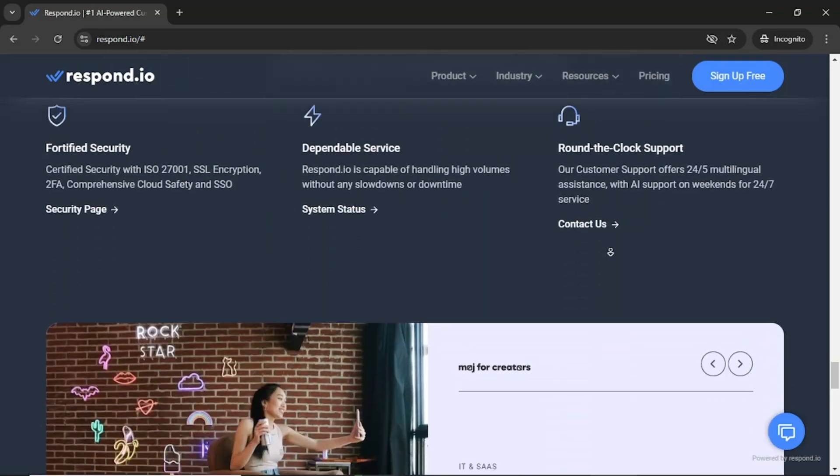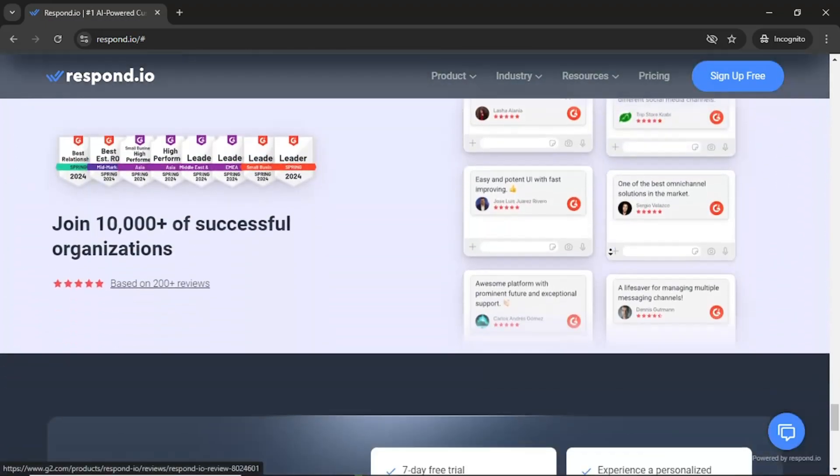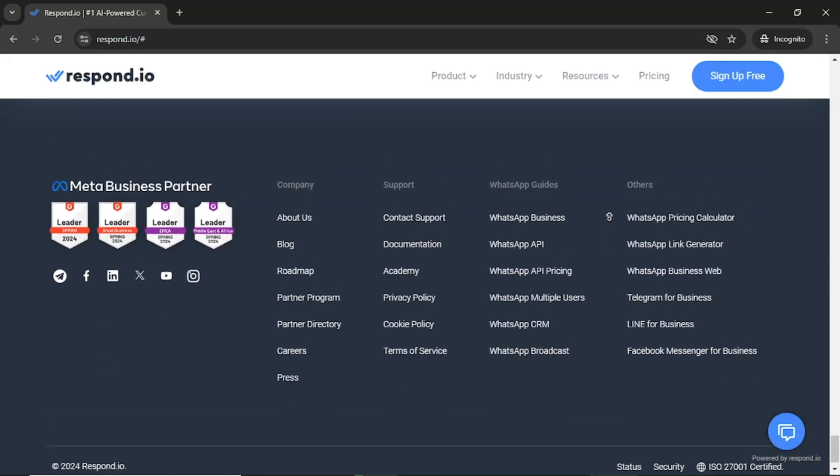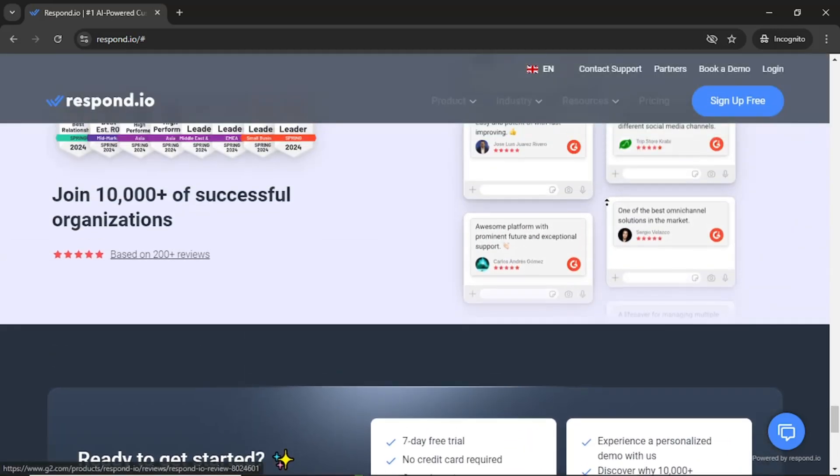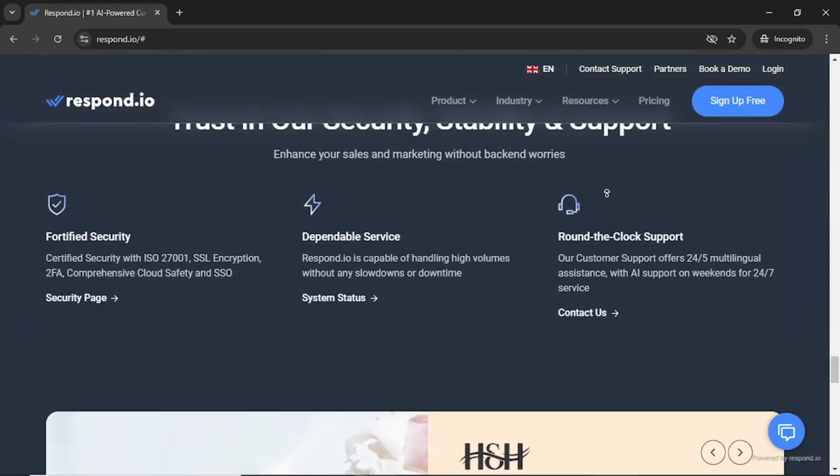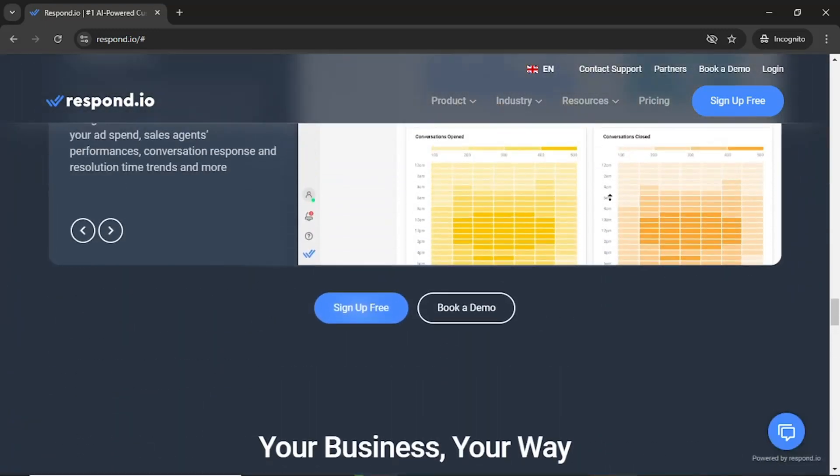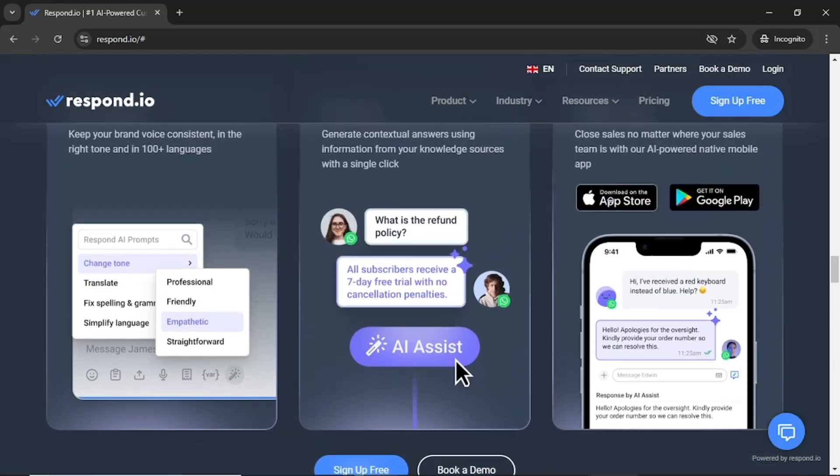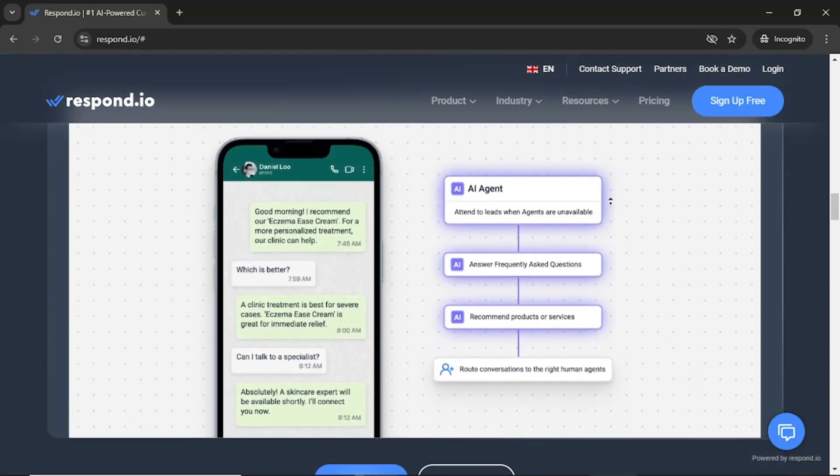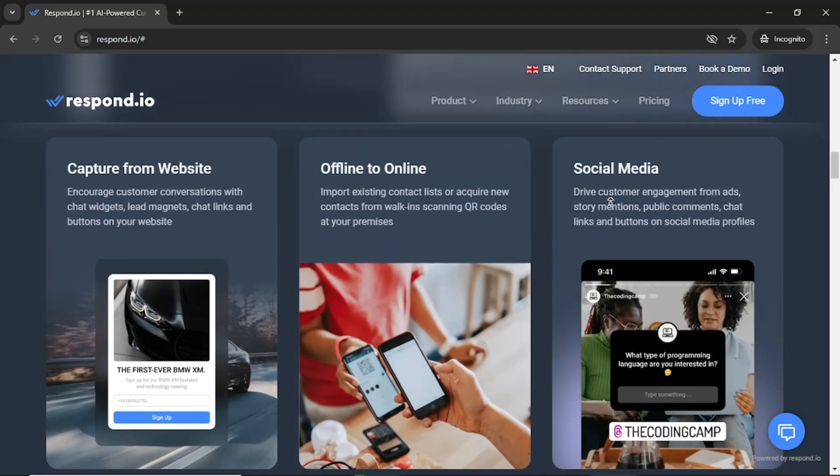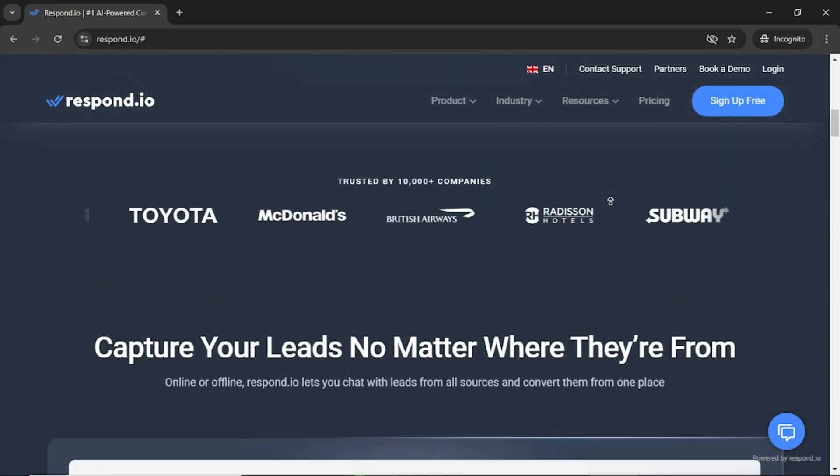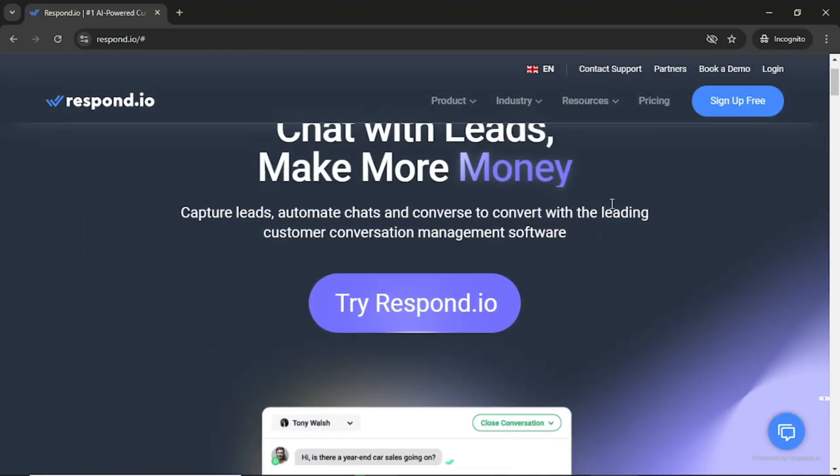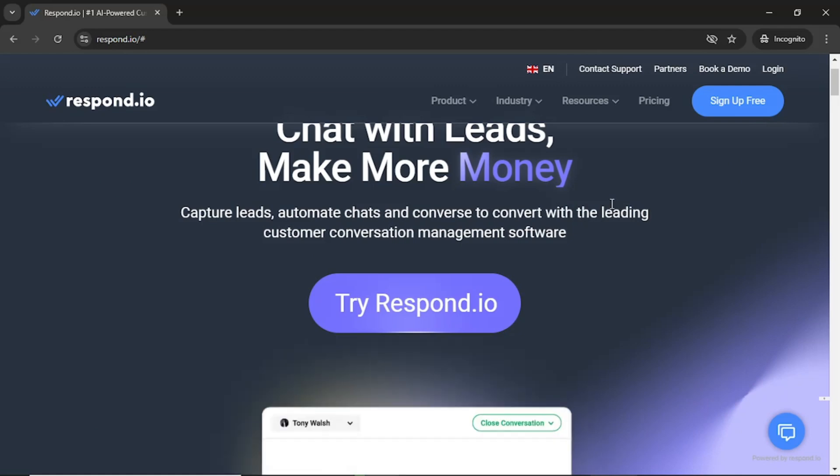The platform is particularly beneficial for customer support teams, marketing departments, and sales processes, allowing for enhanced communication and a more organized approach to managing conversations. One of the standout features of Respond.io is its automation capabilities, which improve response times and allow for personalized communication with customers. Now that you have an understanding of what Respond.io is and how it can benefit your business, let's dive into the account creation process.